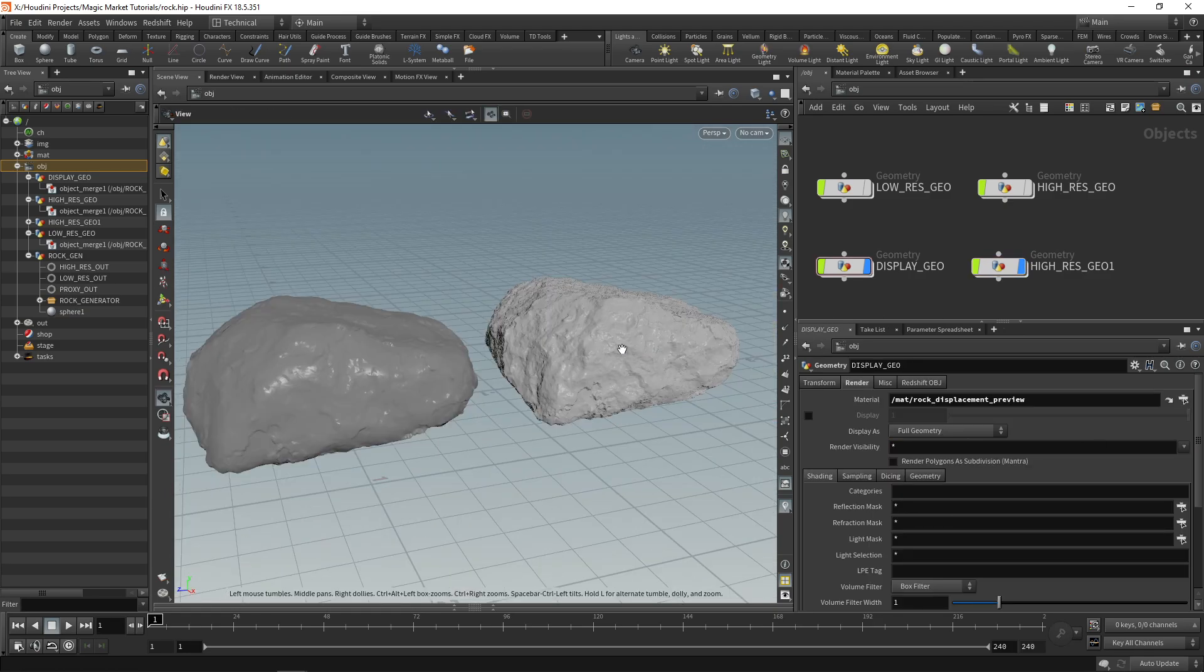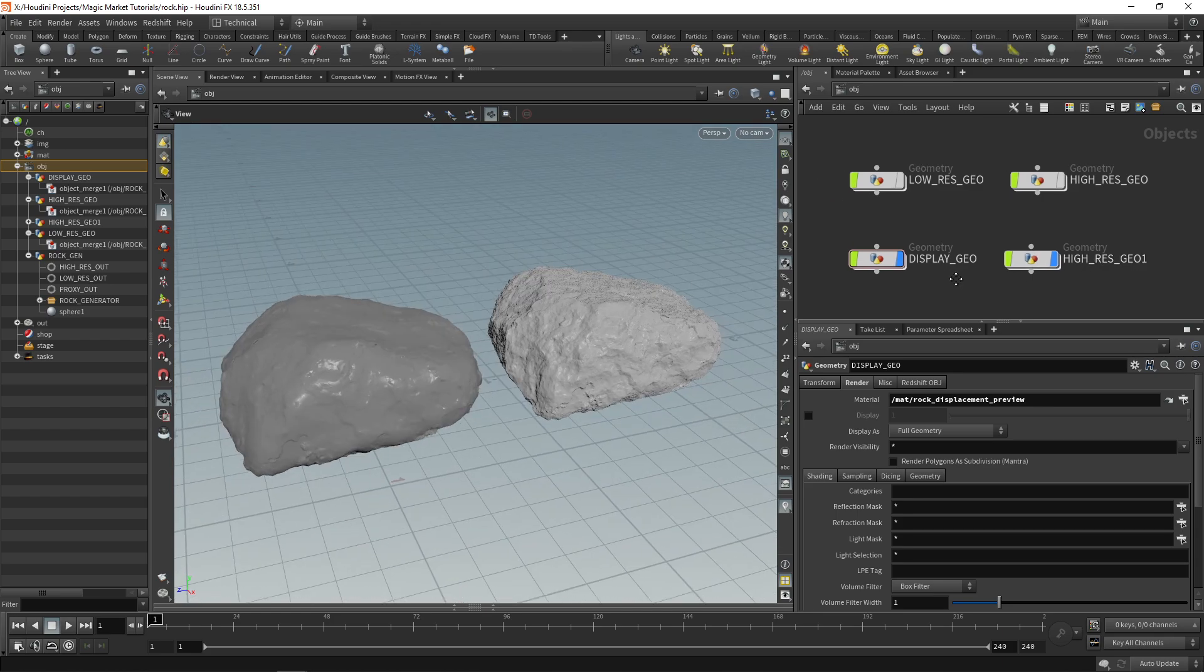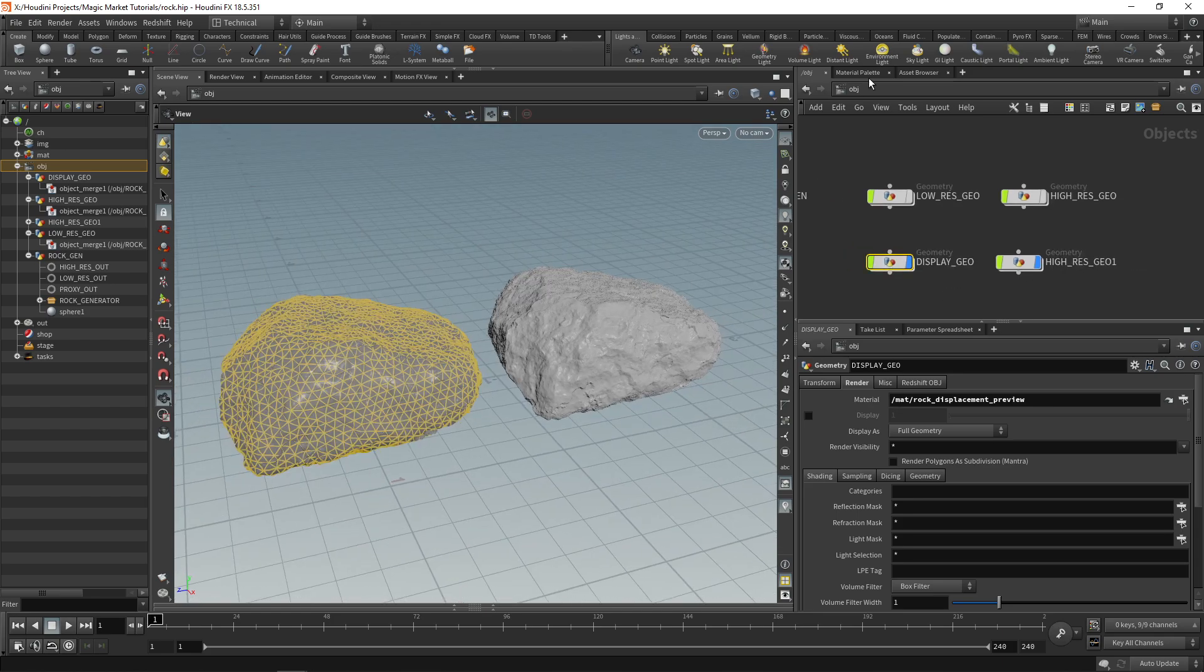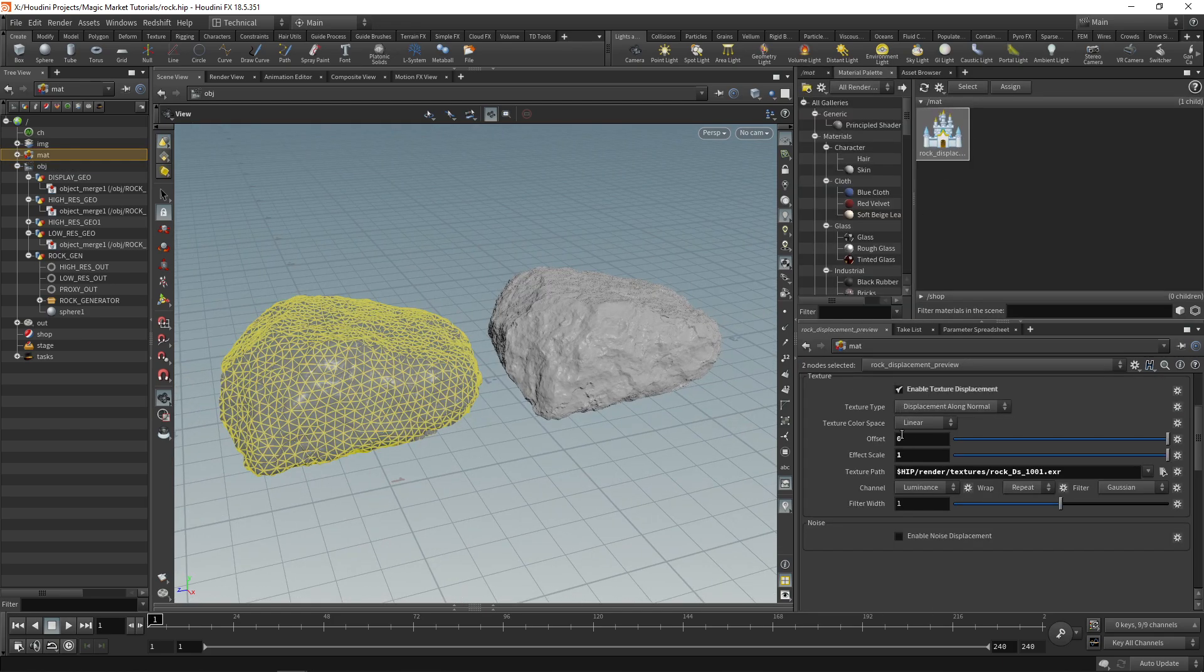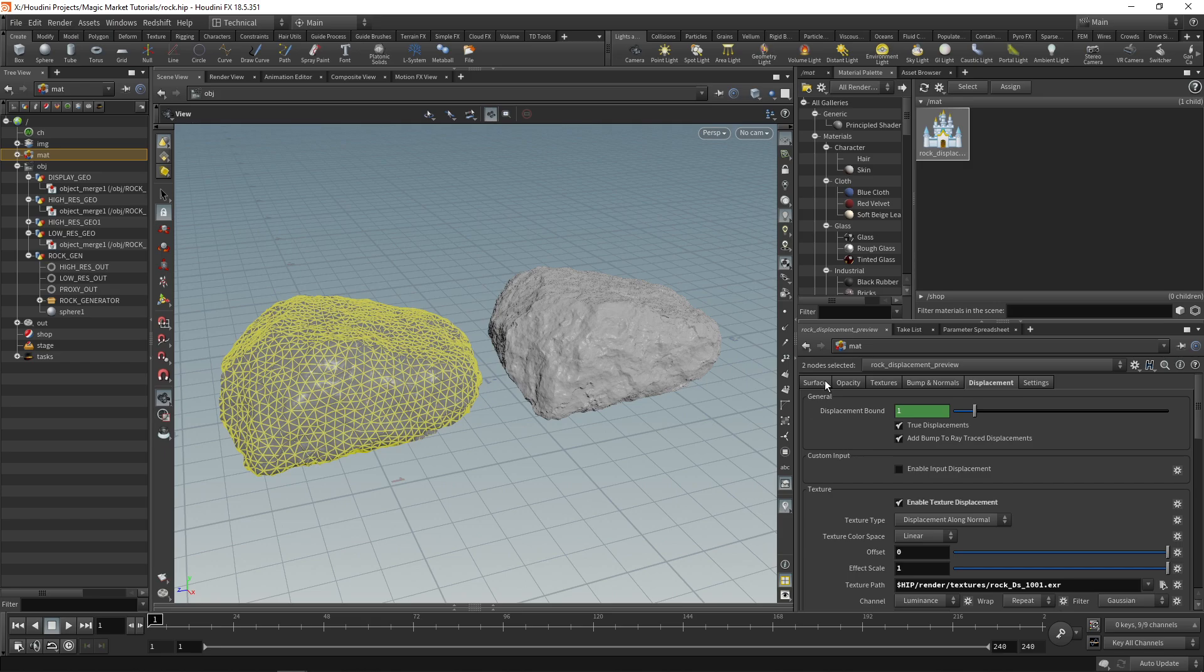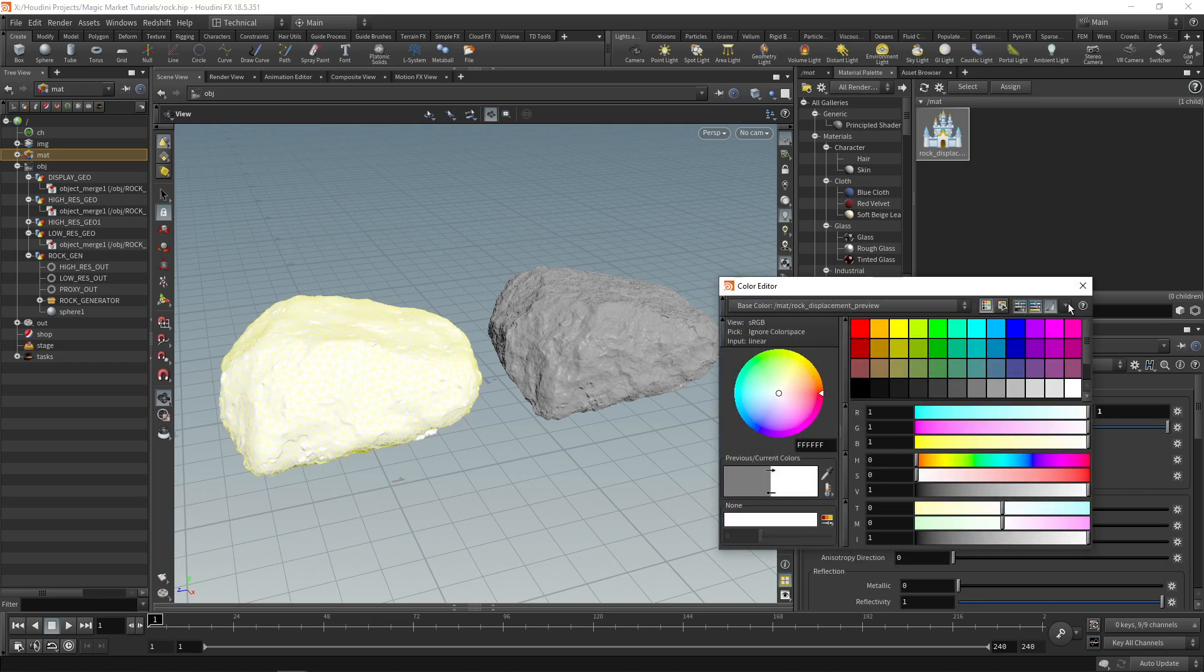They still don't look exactly right and what we can do is make a few more changes on our material palette. This rock displacement let's just set the base color to white. We can also increase its roughness.